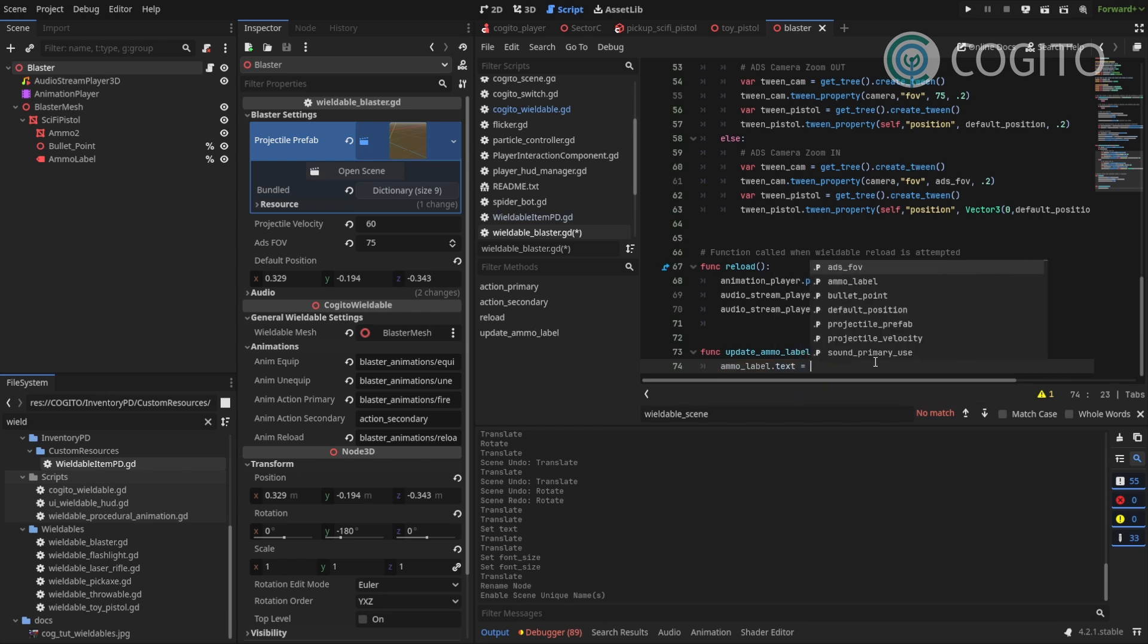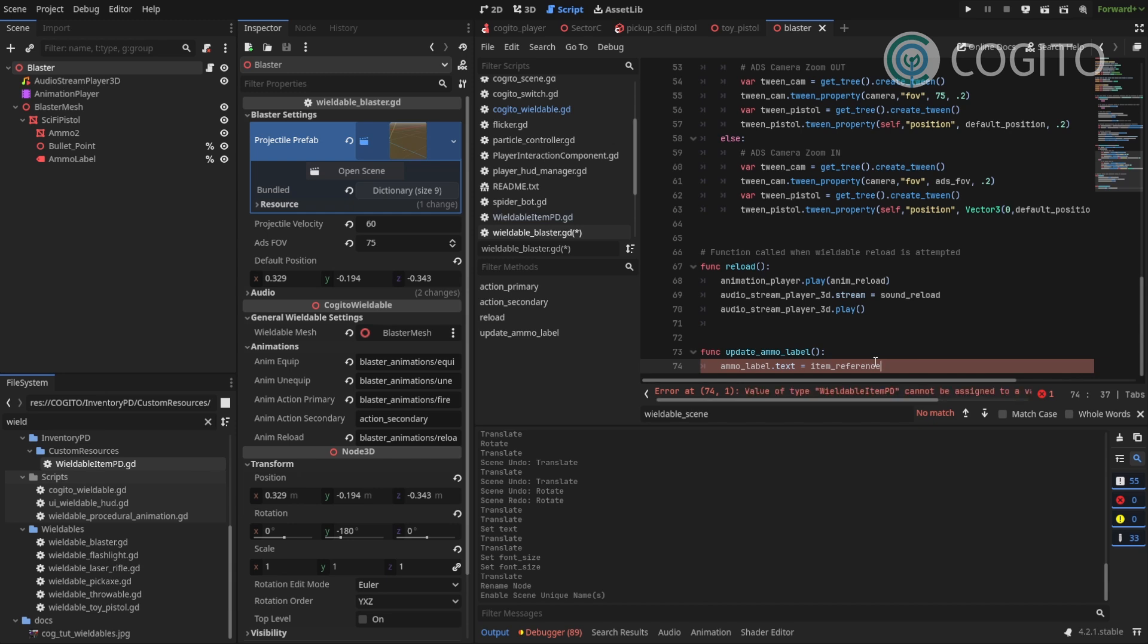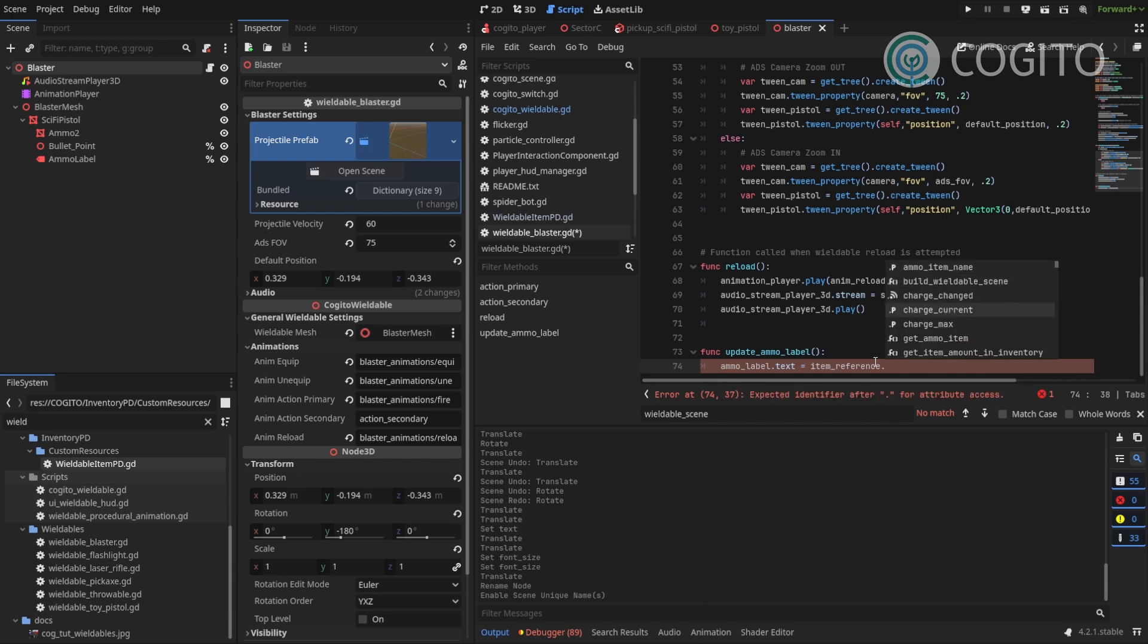And now I want to set this to whatever my current charge is, my current ammunition. And that value is stored in the item resource. And I can access the item resource by just typing item reference. That's the reference to the item. And then I want to access its current charge.